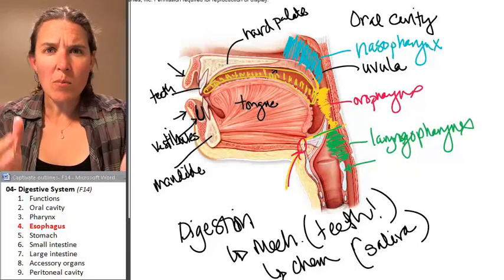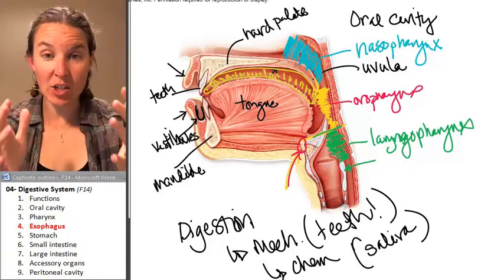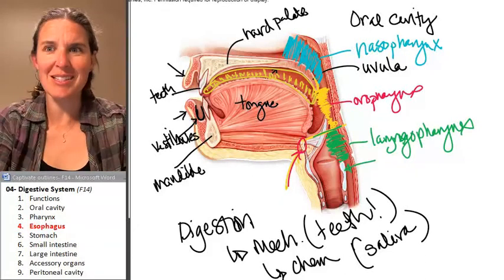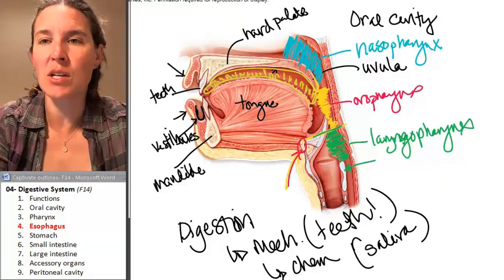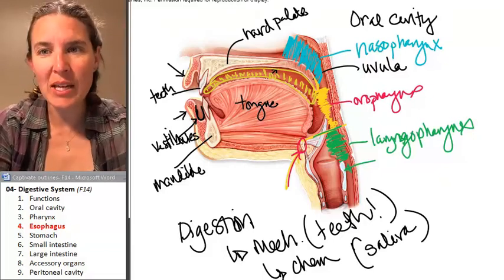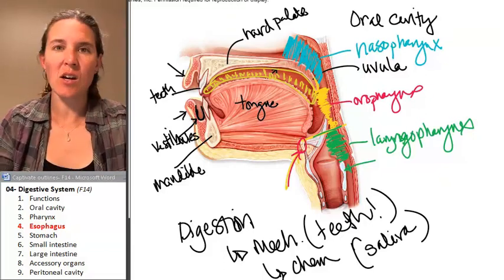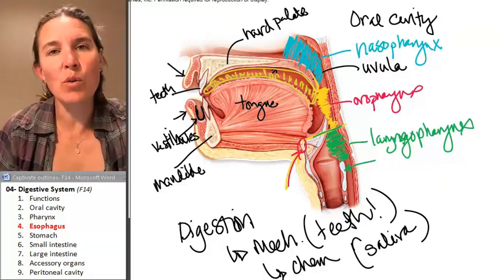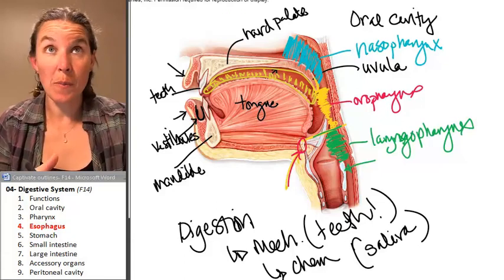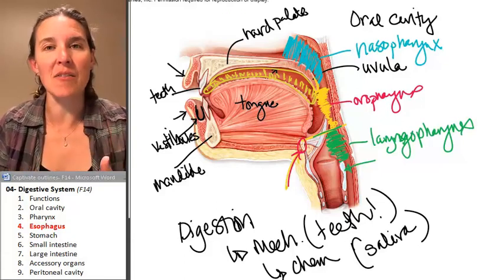We're going to spend one more section using this exact same picture, because after being in pharynx land, food travels into the esophagus.